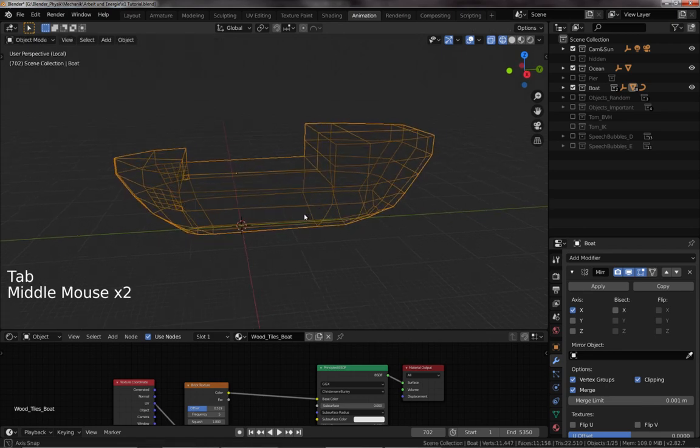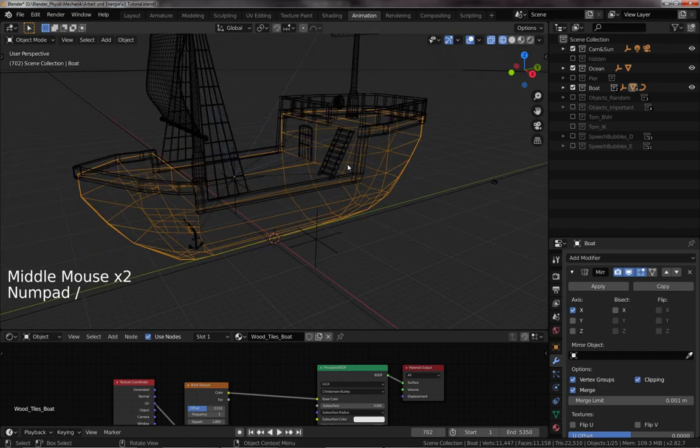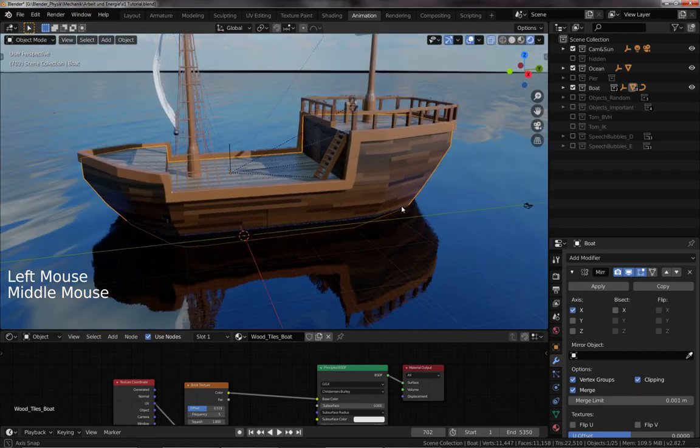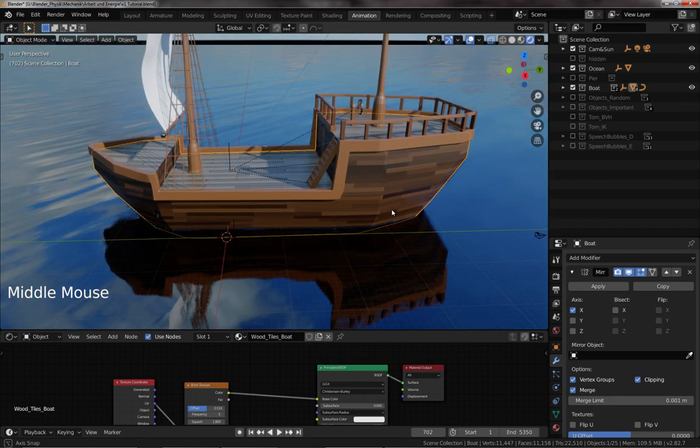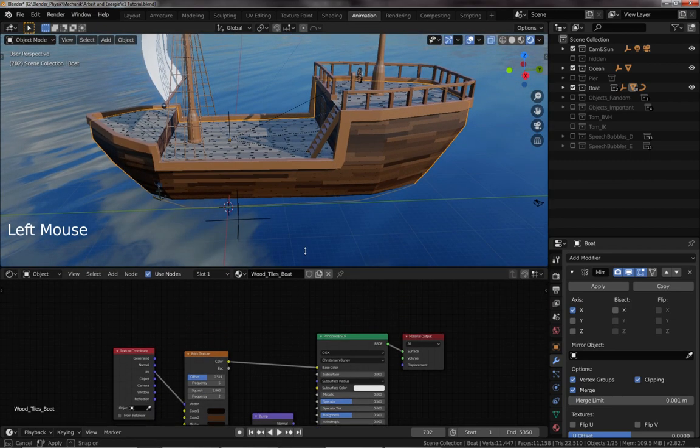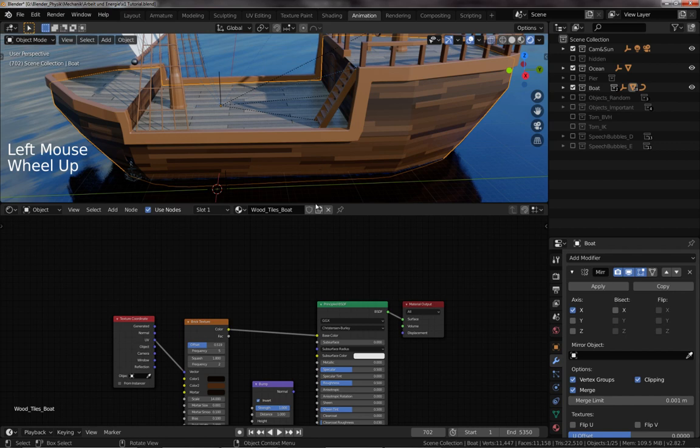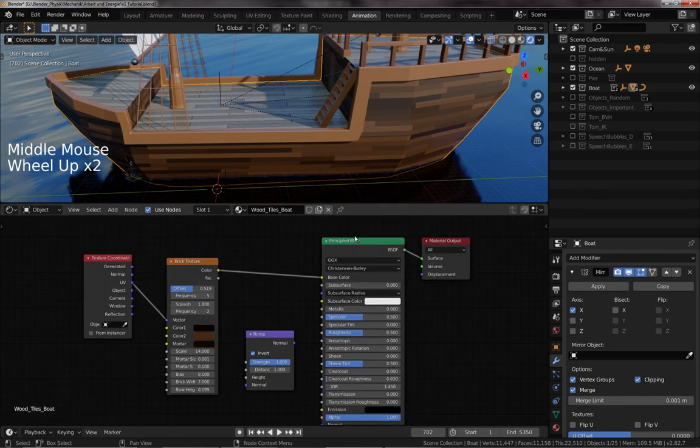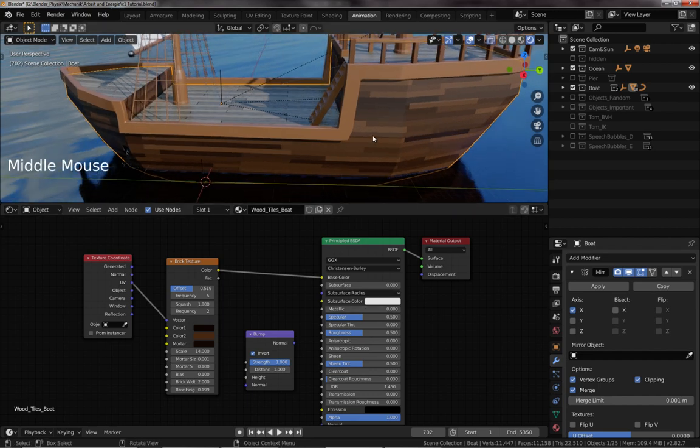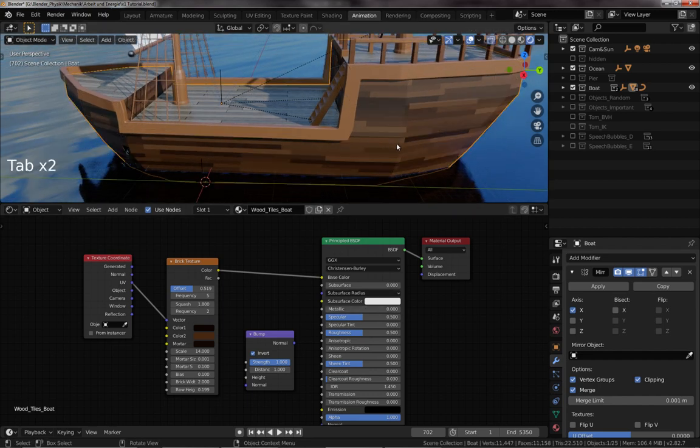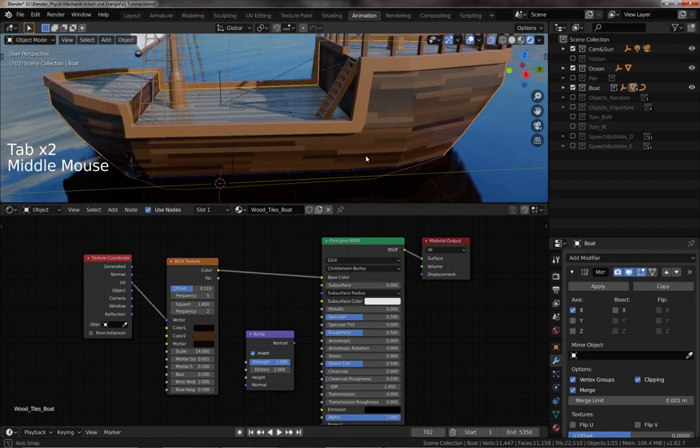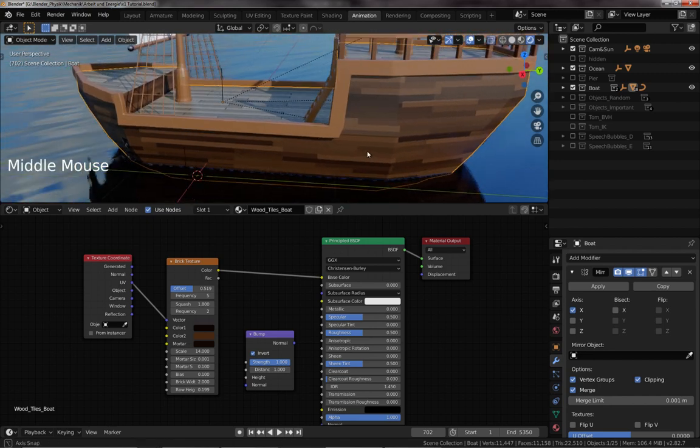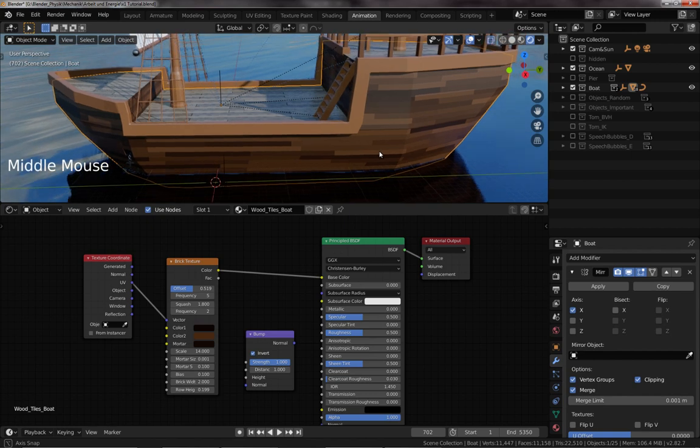Most of the stuff to have it look like a boat is done with the materials. Let's look at the material, the most important one on the outside. Of course it's principled shader, not much done with that. The important thing is the color—I UV unwrapped it before that. There's different methods you can use, not going to go into UV unwrapping.